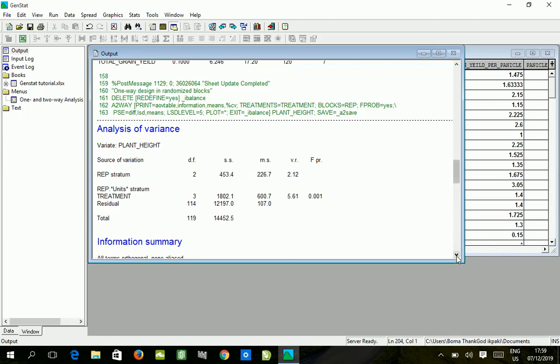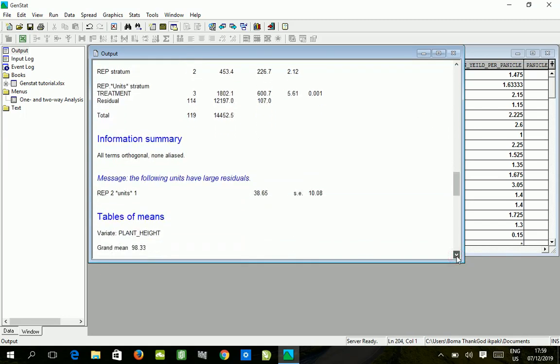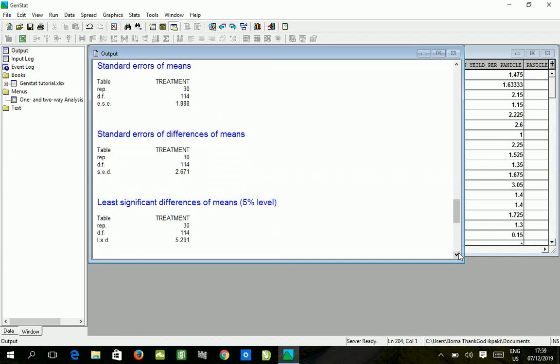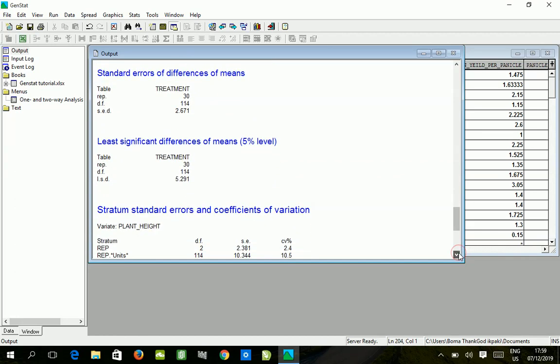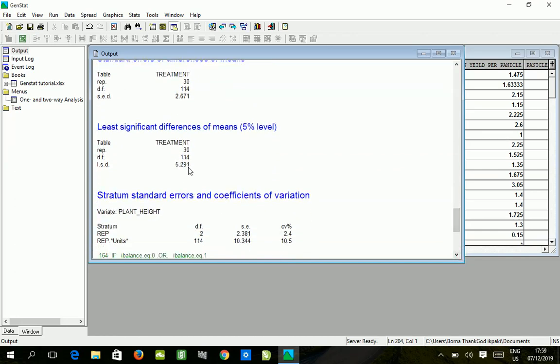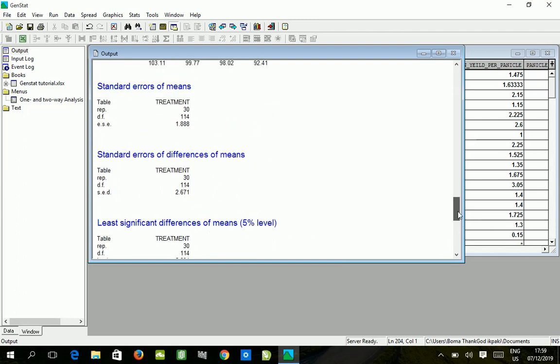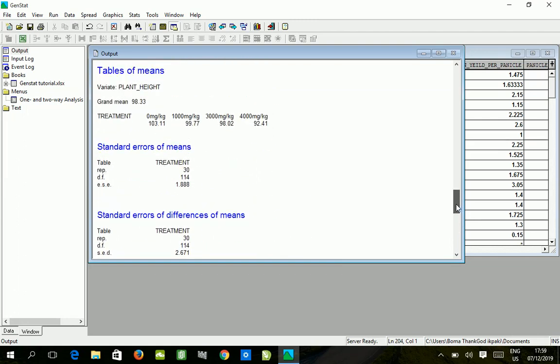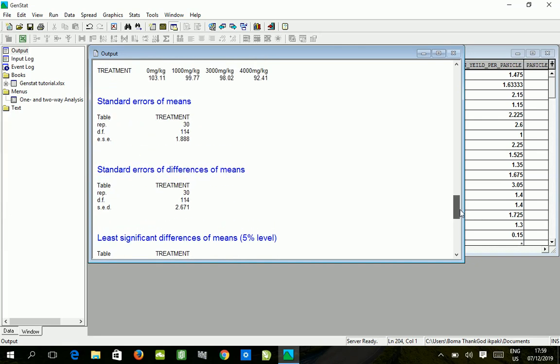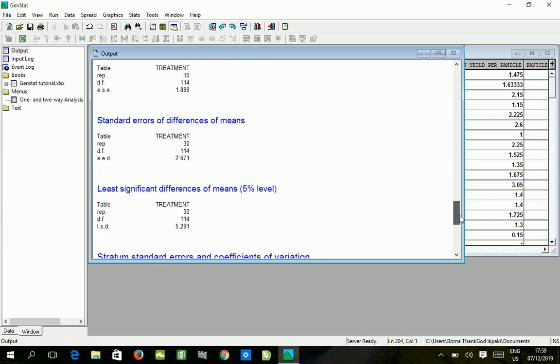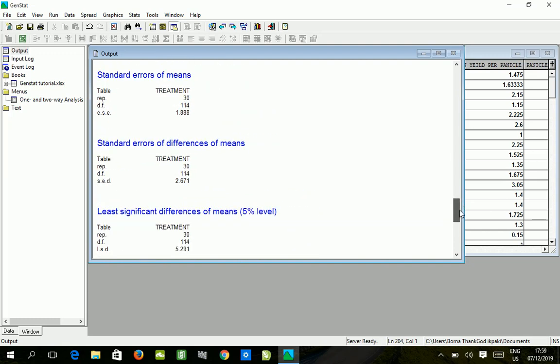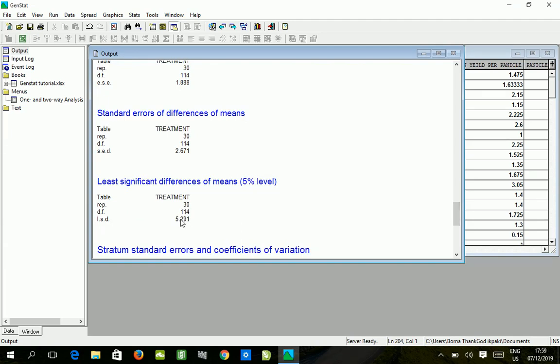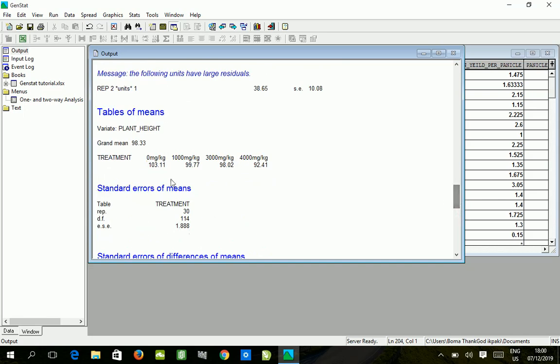These are the means, this is the standard error of means, standard error of differences, and the least significant difference of means. I told you in a previous video that if you want to know what makes a result significant, it's when you subtract the highest mean from the next highest mean and if the value is not greater than this LSD value, it implies that there is no significant difference. However, until you get a value greater than this LSD, then there is significant difference.